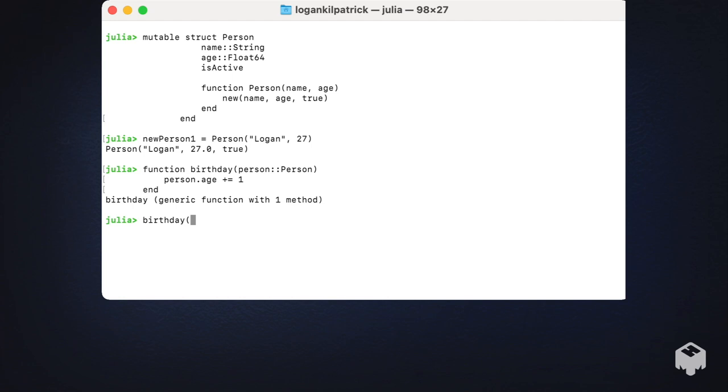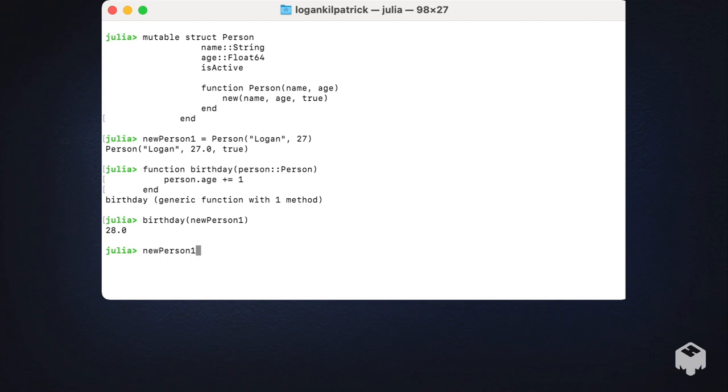We'll call birthday and pass in NewPerson1 to that. You can see automatically the function is returning the value 28. Let's see if it's actually changed the original value from NewPerson1. Awesome, we can see that it was successful. We both got a return value from that function showing us the value's been updated, and we confirm that again by doing NewPerson1.age, showing the value of 28.